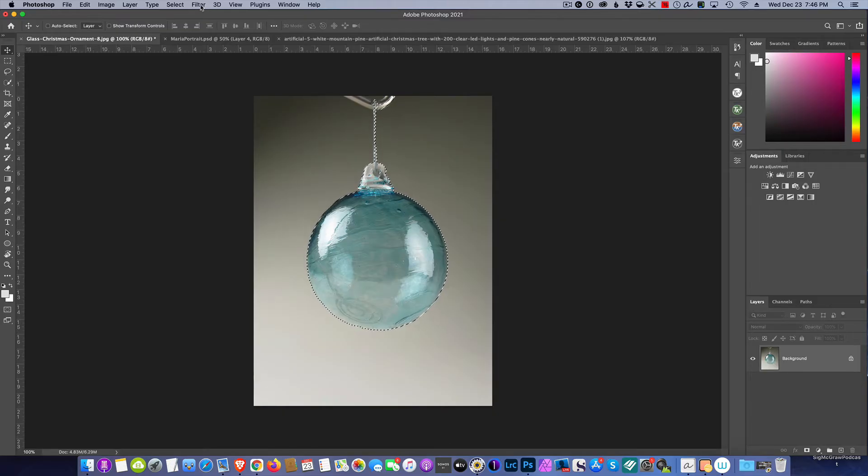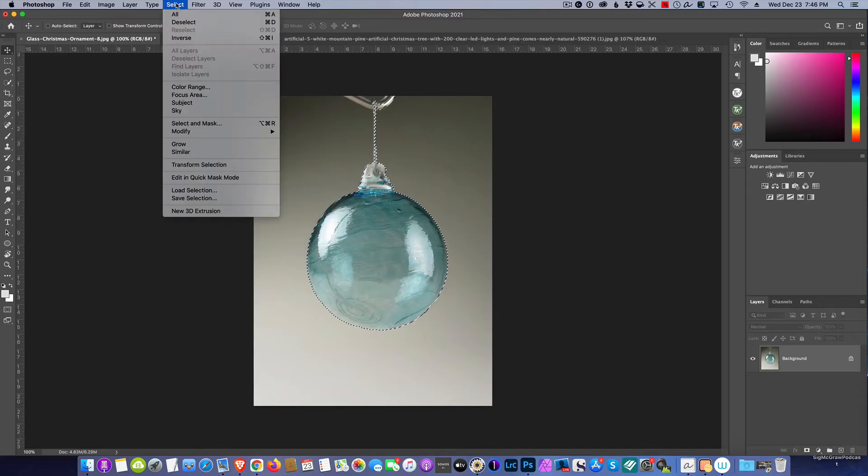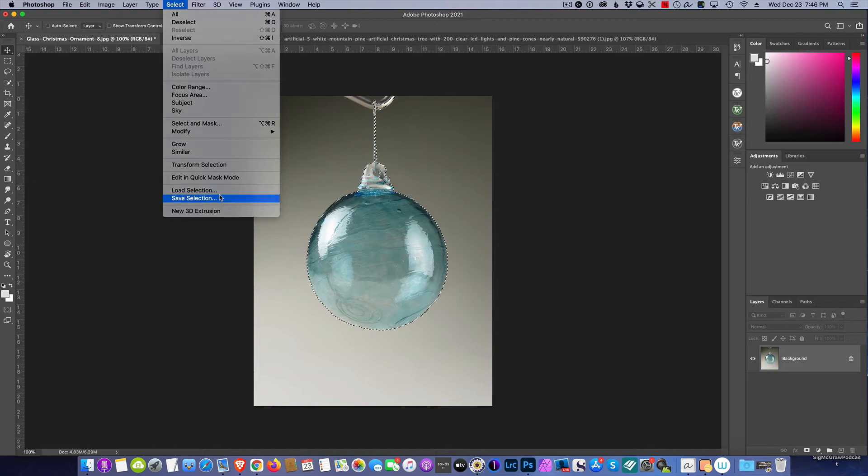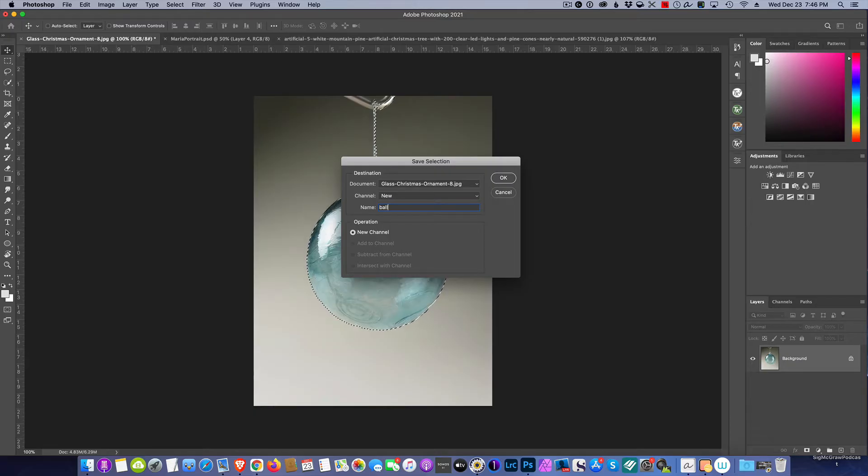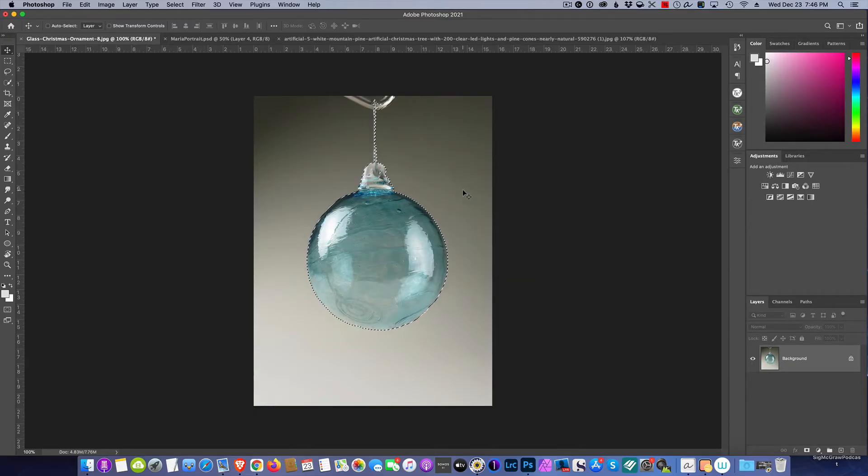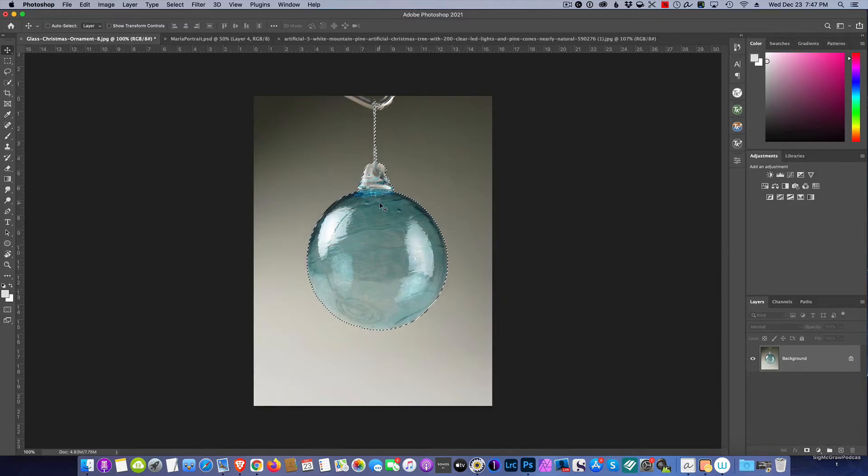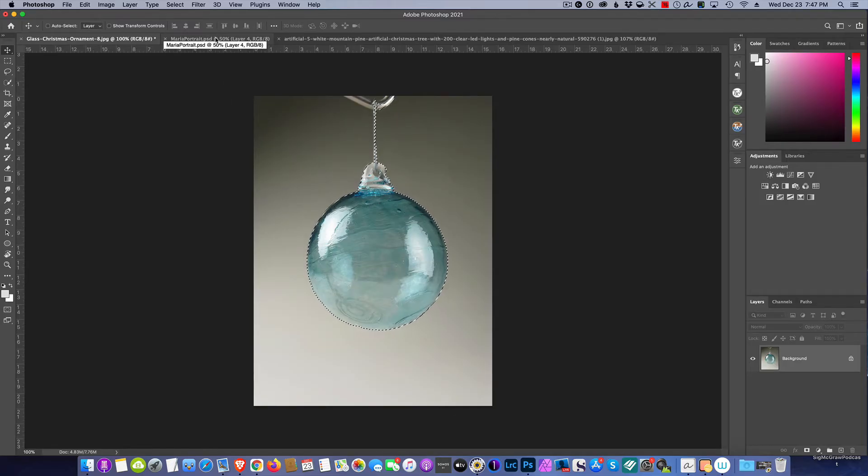Now the ball is selected, did a nice job. For safety purposes I'm going to save that selection just in case I need to use it again. So Select, and then I'm going to save the selection and call it ball. This way if we ever need to recall it for whatever reason we can.